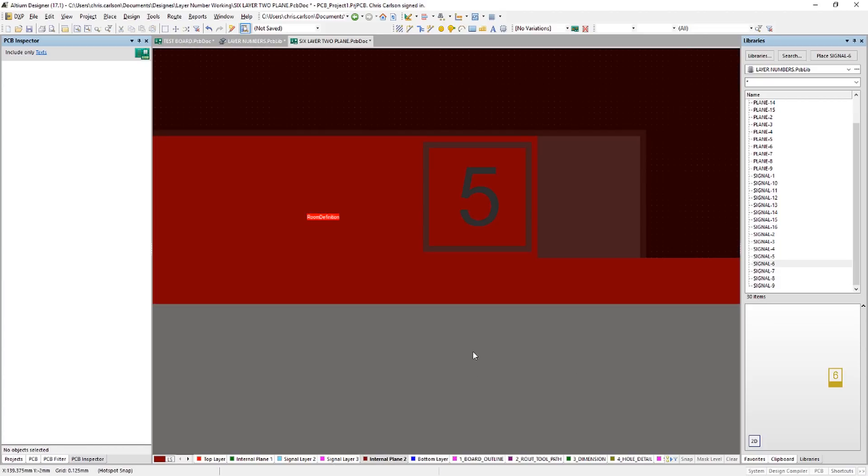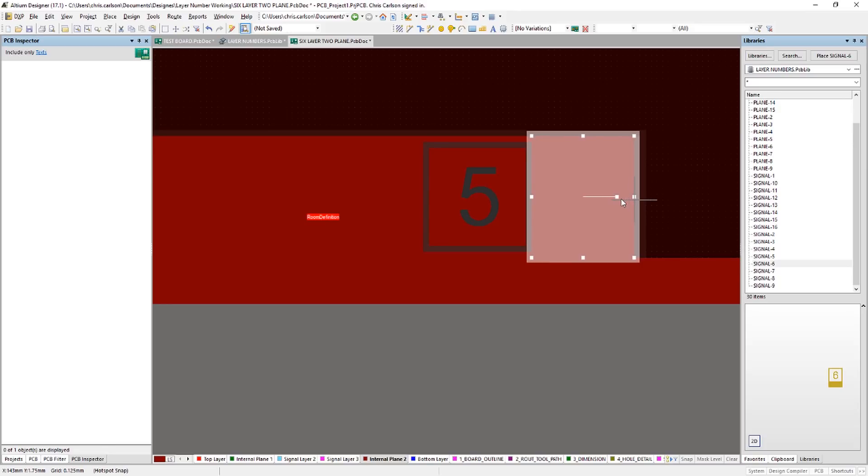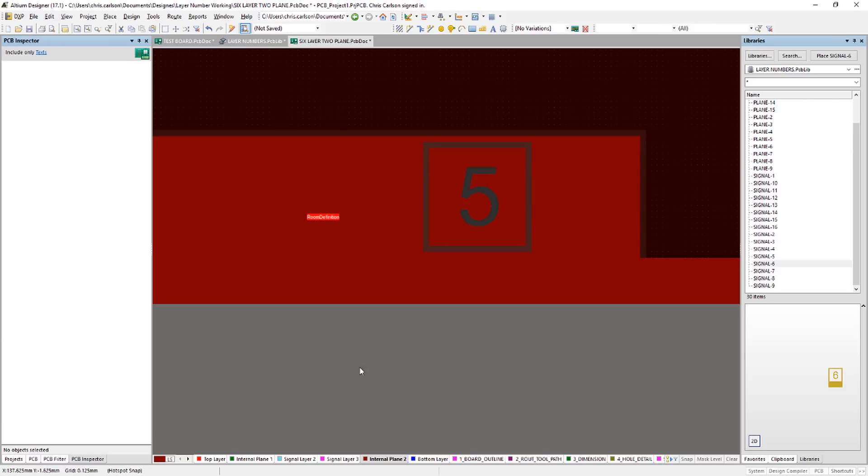And about like that. Layer 3. There we go. Put it right there. Layer 4. Get a little mouse happy here. And we'll go to our last internal plain layer. Pull this over to right there.